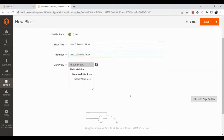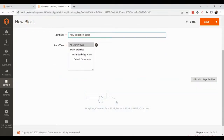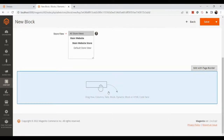Select the store view, then scroll down and you'll see the Page Builder tab. Page Builder is essentially a drag-and-drop feature where you can add various content elements to a section very easily.